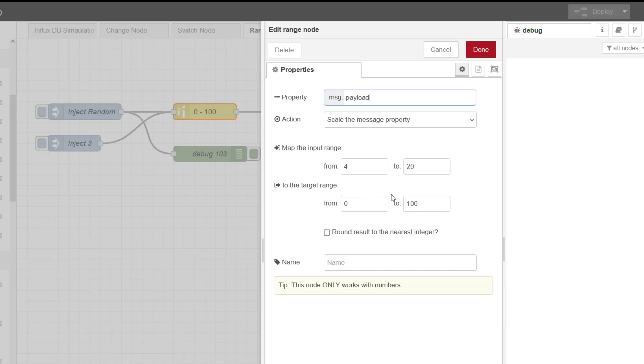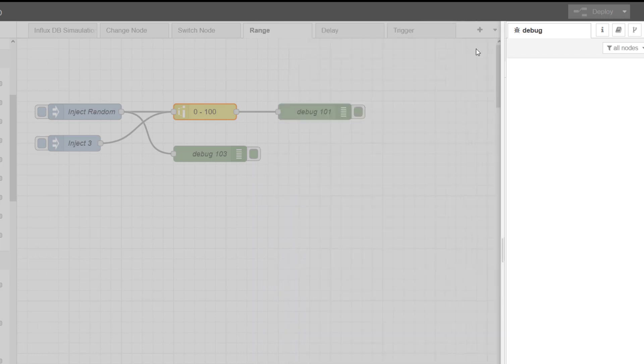And our target range, so the output, is 0 to 100. I wouldn't bother with this round to the nearest integer. You've got a floating point coming in, why would you want to round it down to an integer on the output? It doesn't make sense. So I would never really have that ticked.